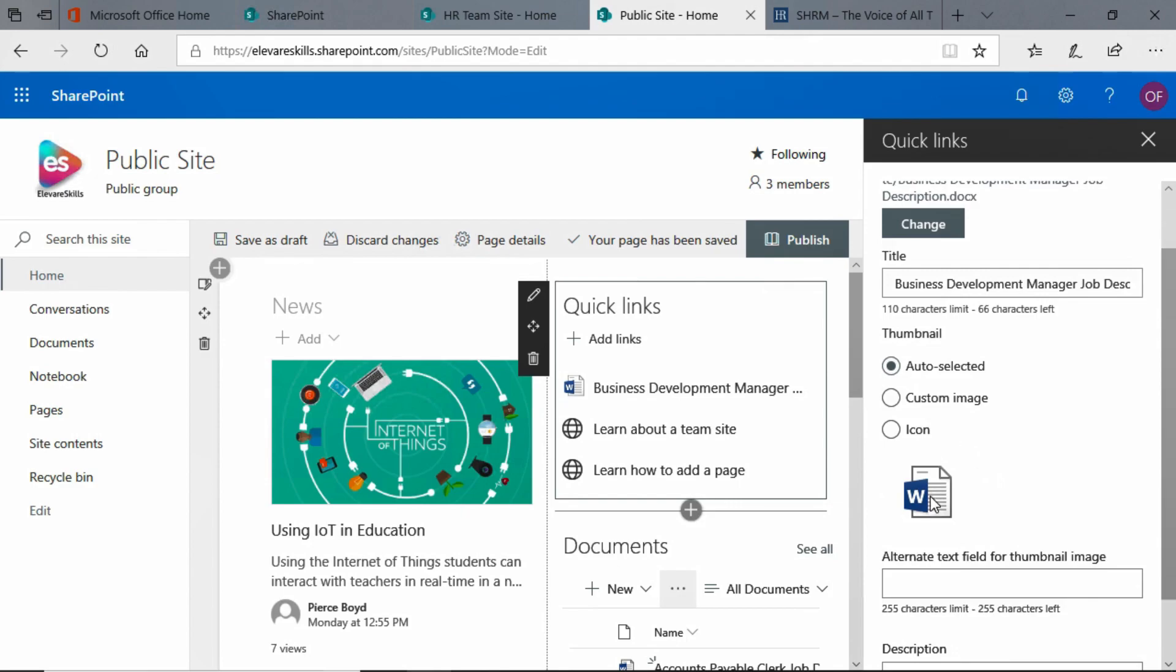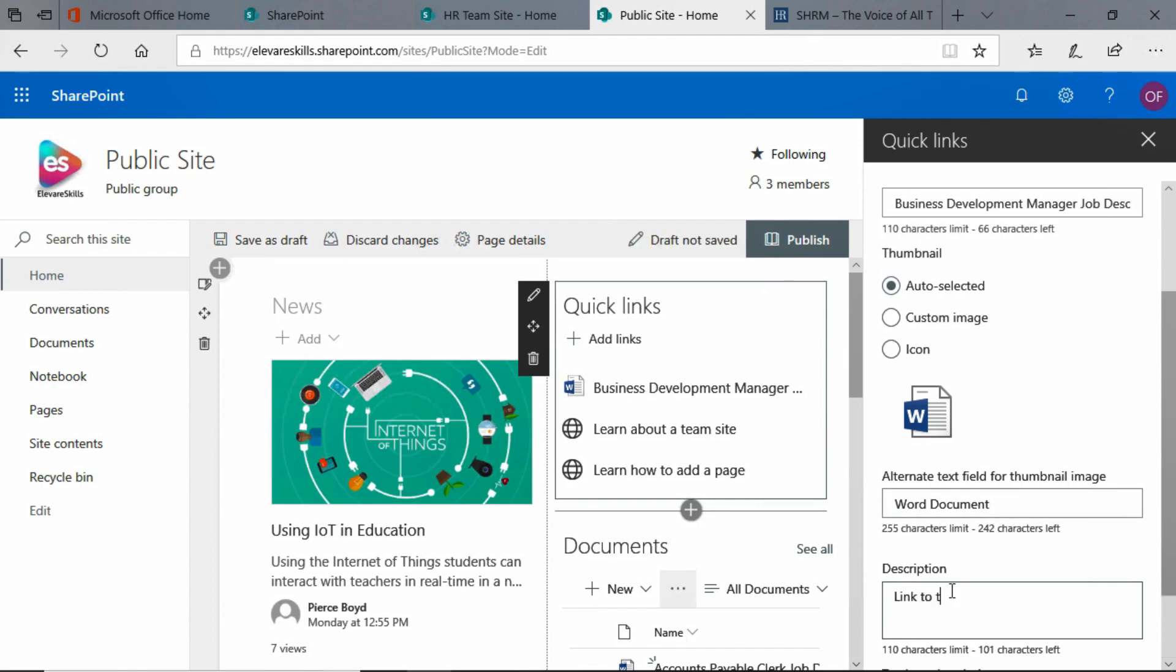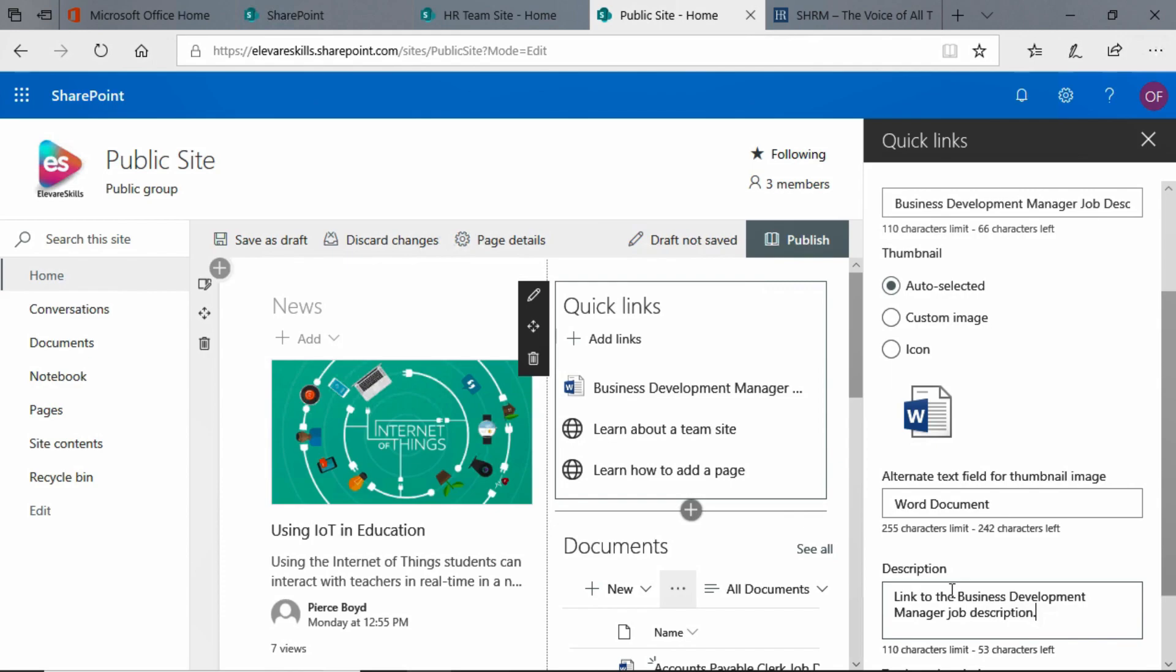We can add Alt Text to the thumbnail image, and I'll put something like Word Document, and I can give this a description if I want. We'll put in something like Link to the Business Development. Okay, all right, and there is our description.